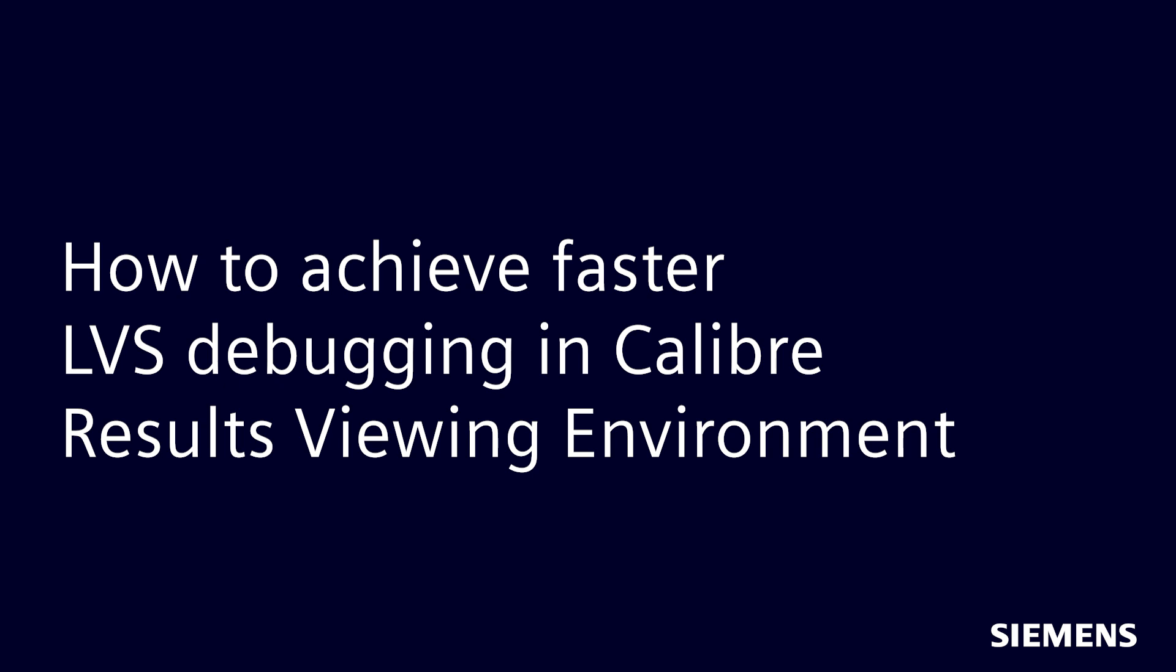Welcome to the Calibre how-to video series. In this video, I will introduce the Calibre Interactive Reconnaissance GUI to achieve faster layout versus schematic debugging in Calibre results viewing environment.